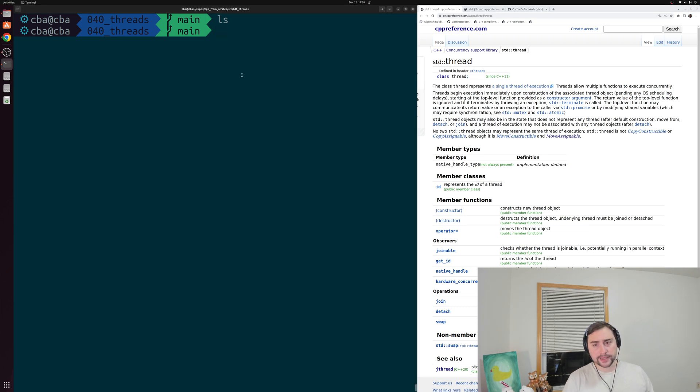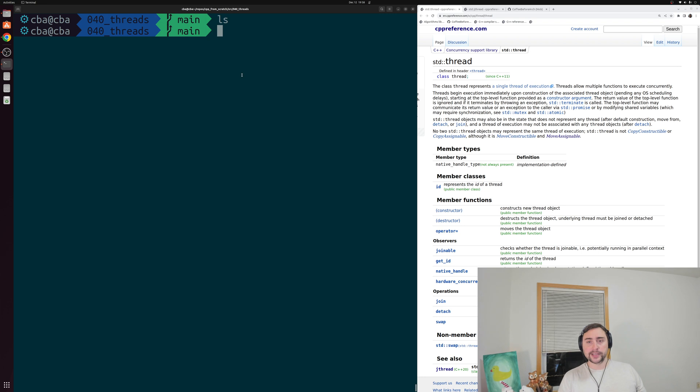Hey everyone, I'm Nick and this is C++ from Scratch. In this episode of the series we're going to be talking about threads.